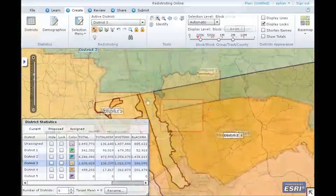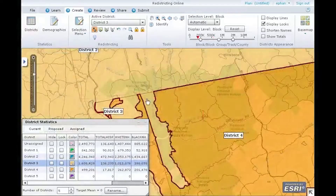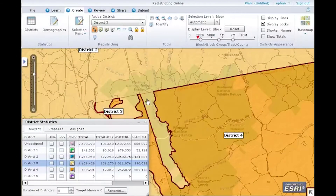In this demonstration, you learned the process for editing using one-stage and two-stage assignments, adding demographics to monitor, viewing the district statistics table, locking, and map navigation. Let's try.